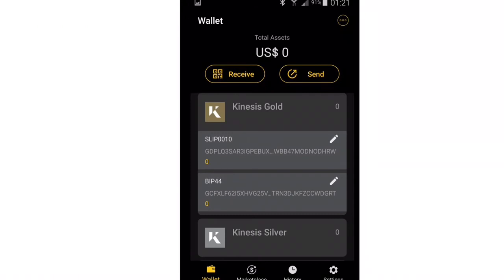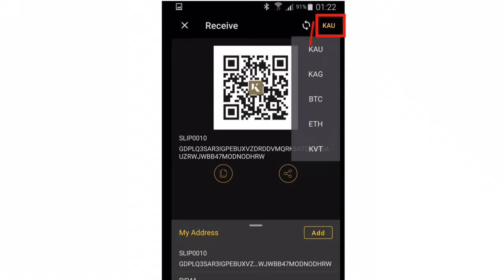To receive a payment, click on Receive. The coin that is at the top of the list will be displayed. If you want to change to another coin, click the coin name at the top right and choose which coin you want to receive. If a payment is going to be made to your wallet from a different phone, you can just scan the displayed QR code from the other phone. The Kinesis mobile app has a QR scan feature in its send function.